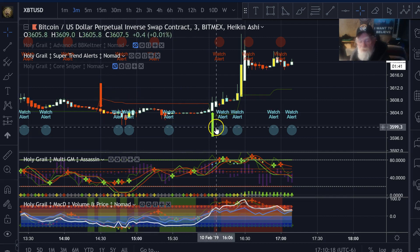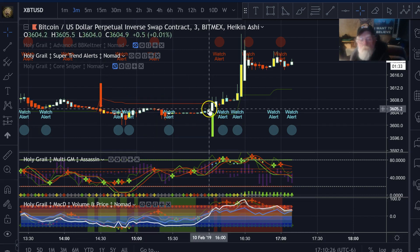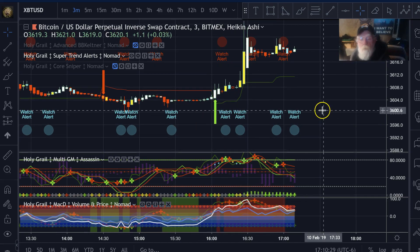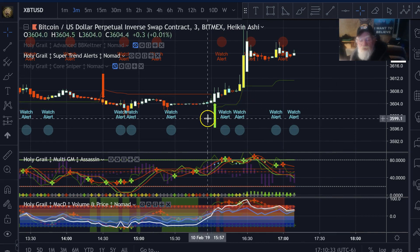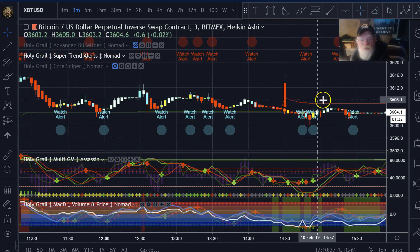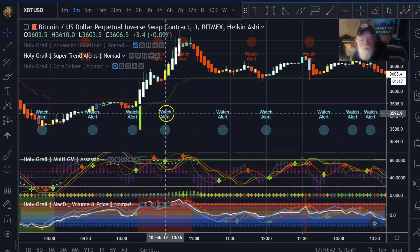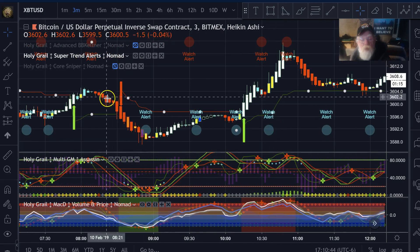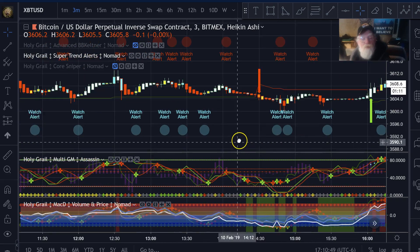These arrows are not buy/sell signals — what they are doing is signifying a trend reversal. You can see there's a trend line here and a trend line there, that's what that is signifying. On other charts and other timeframes you will see more of them, like here and here.